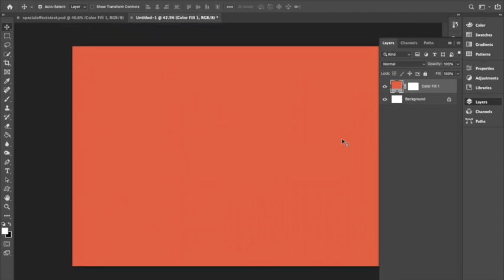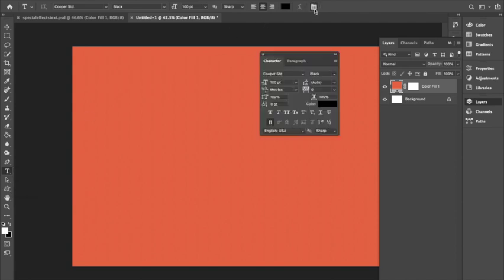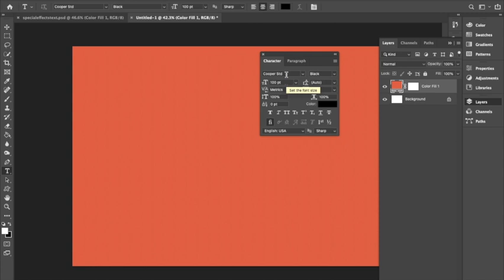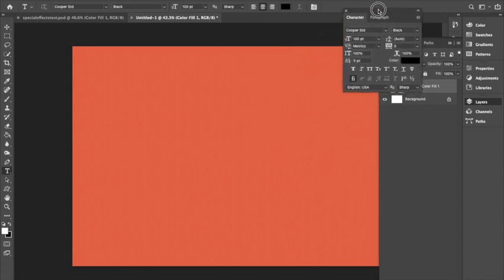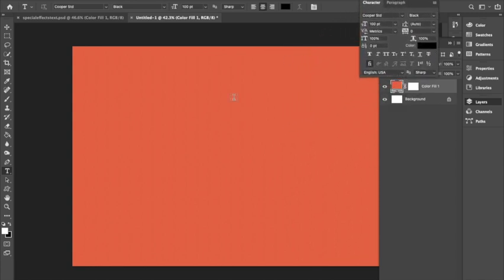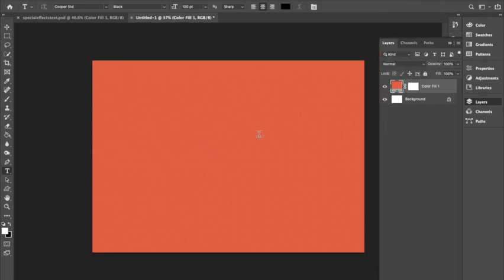Next we're going to be using our text tool to create the word we would like. Once you open the text tool, make sure you open the Character and Paragraph panel. I will be using the Cooper Standard font in black and 100 point font size, then make sure the paragraph is centered. The word I'm using is Haribo, like the popular gummy bear brand. I thought it would match my text well.